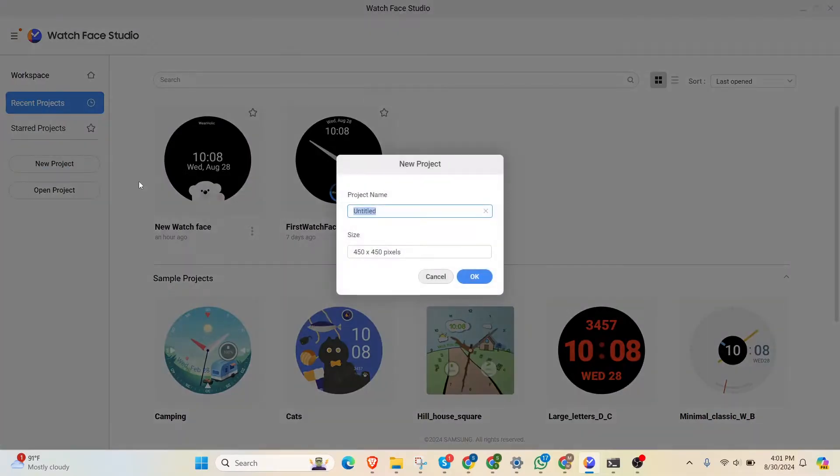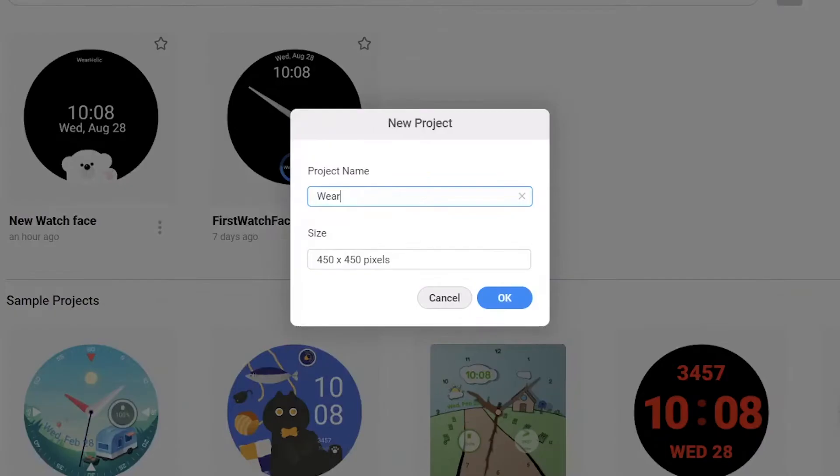This is the main interface of Watch Face Studio. I'll create a new project and name it WearHolic watch face. I selected the default size.